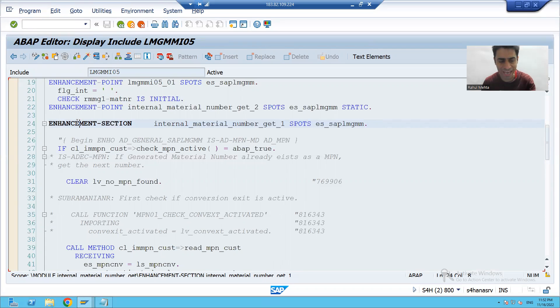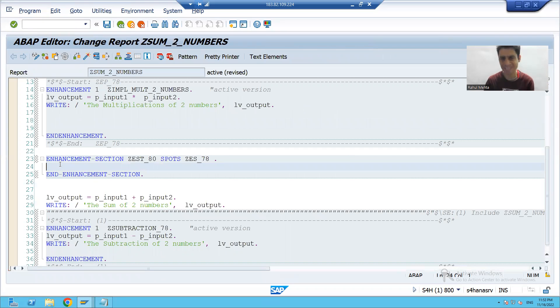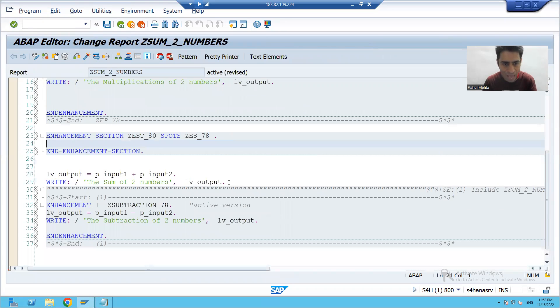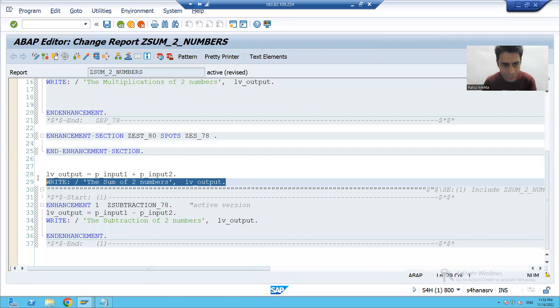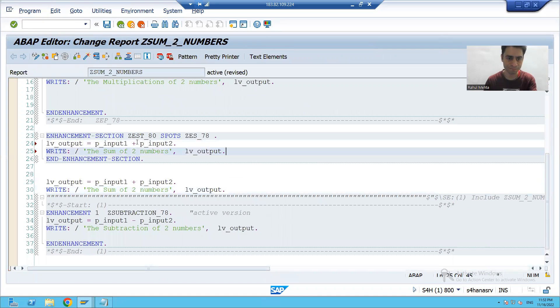Yes, we can write code inside the enhancement section as default logic. I'm writing a default logic for the division of two numbers.